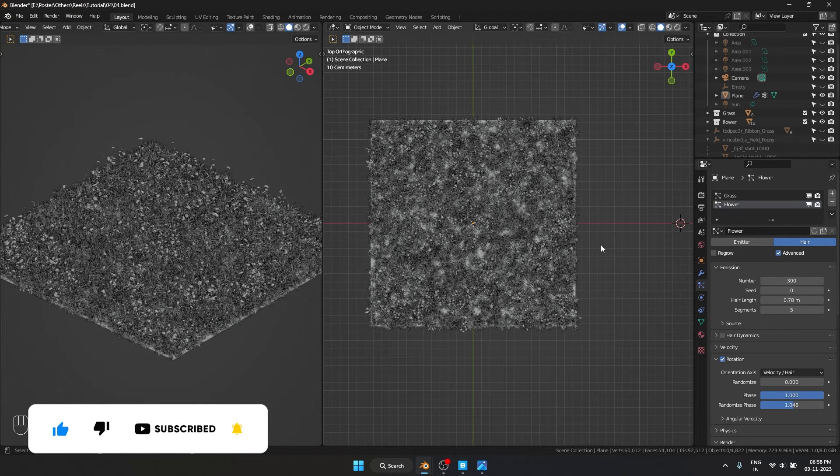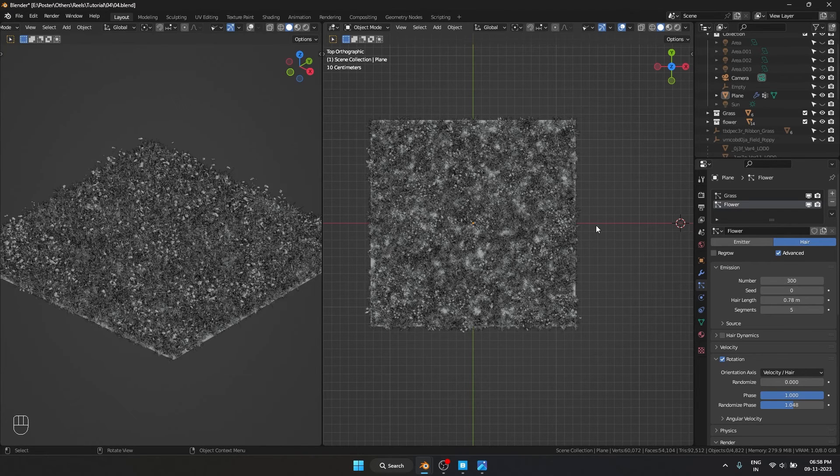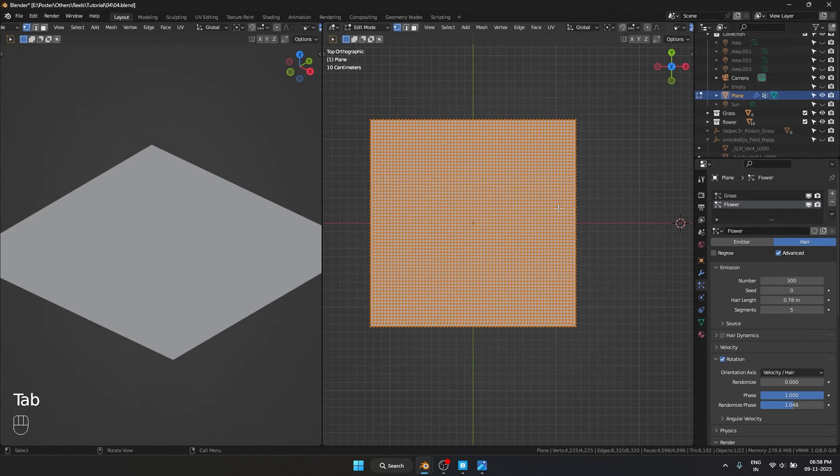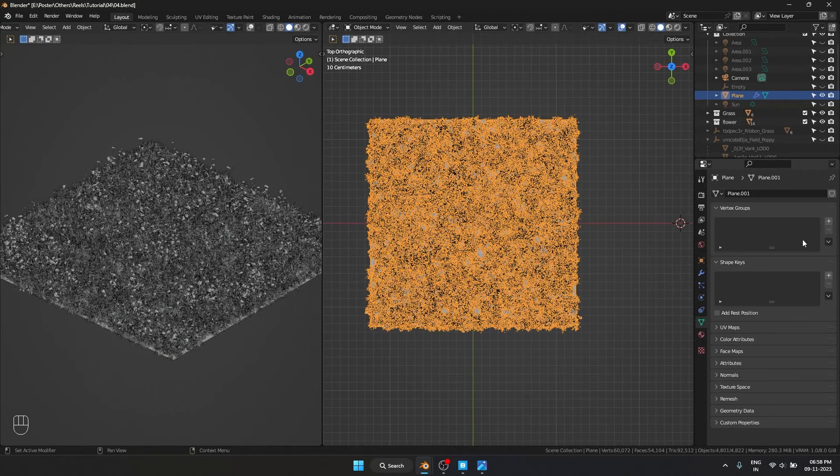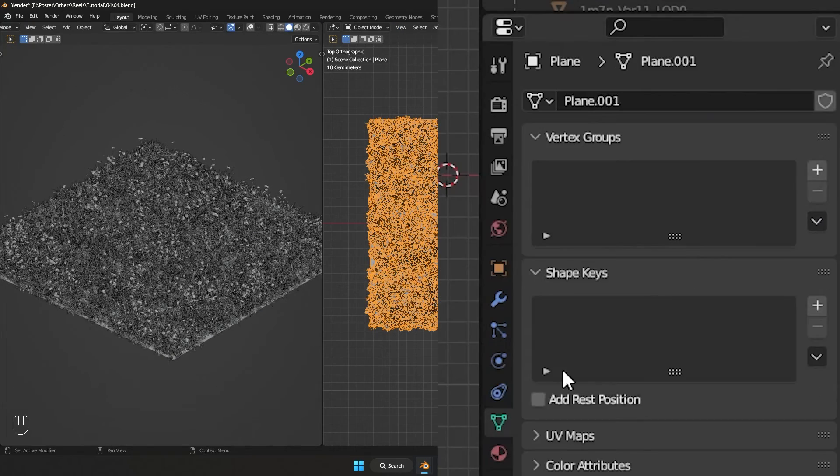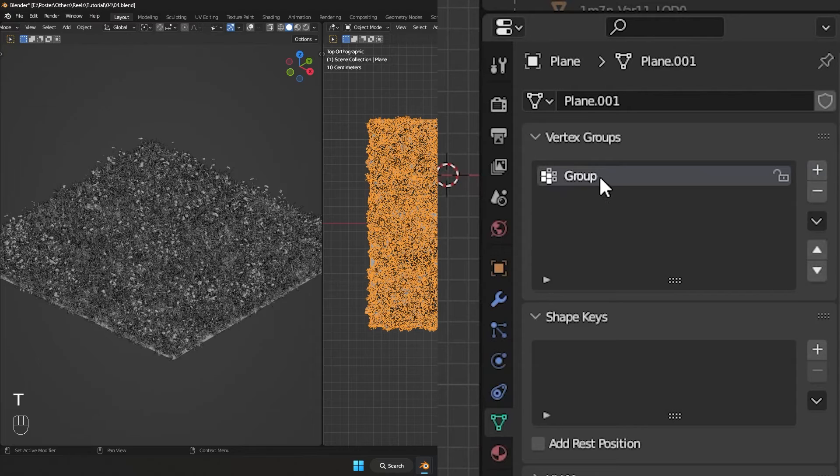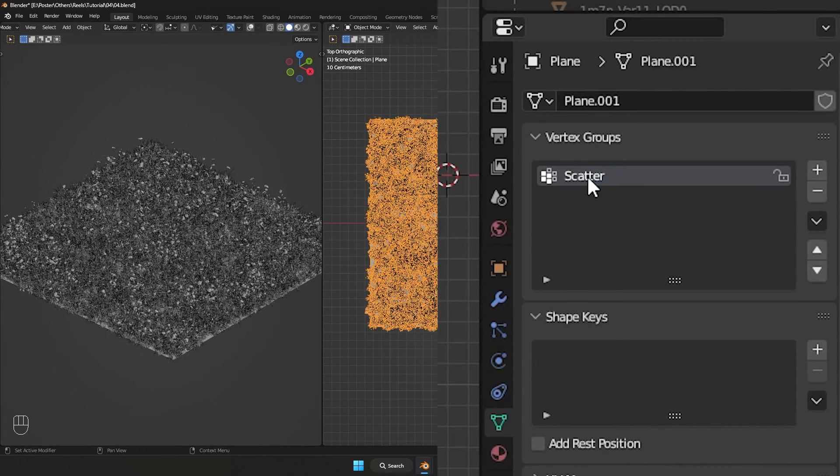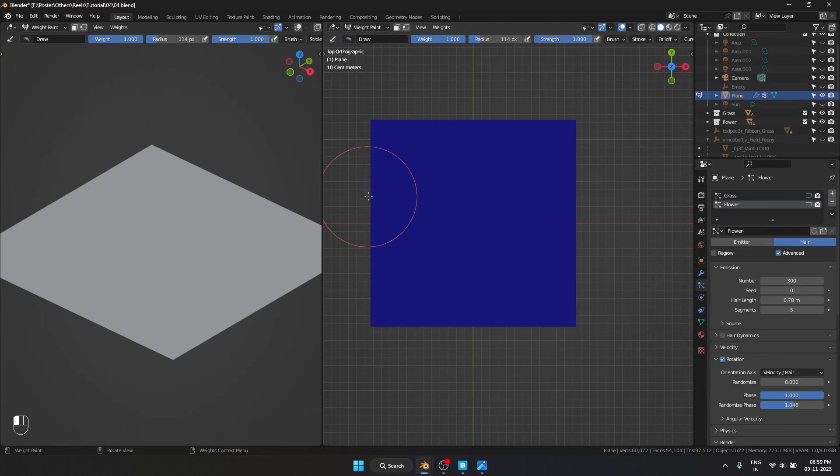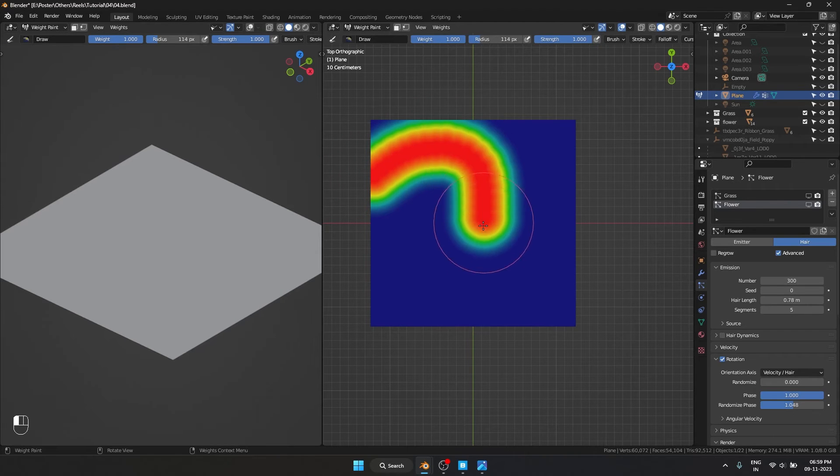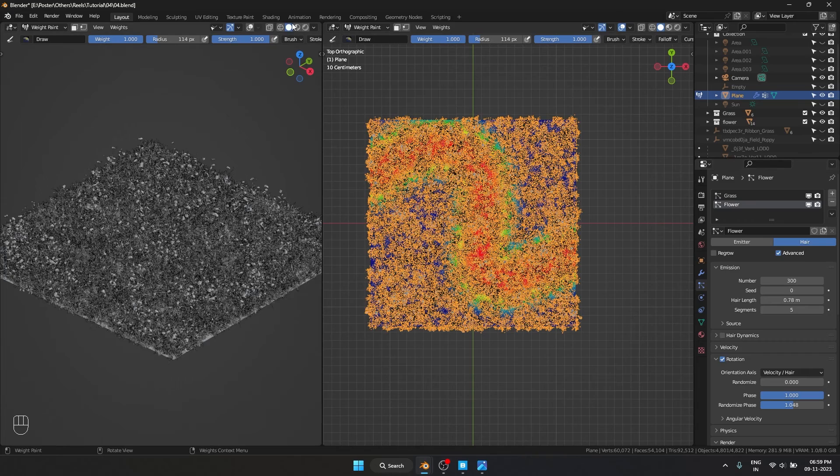And now what if I want certain areas of this plane to not have any grass or flowers on it? We can do that as well. So I'm going to select my plane, subdivide the plane. I'm going to our object properties and create a new vertex group. I'm going to name this scatter. And I'm going to disable our scattering for now and go into our weight paint mode and paint where I don't want the assets to be scattered. Okay, that looks good.